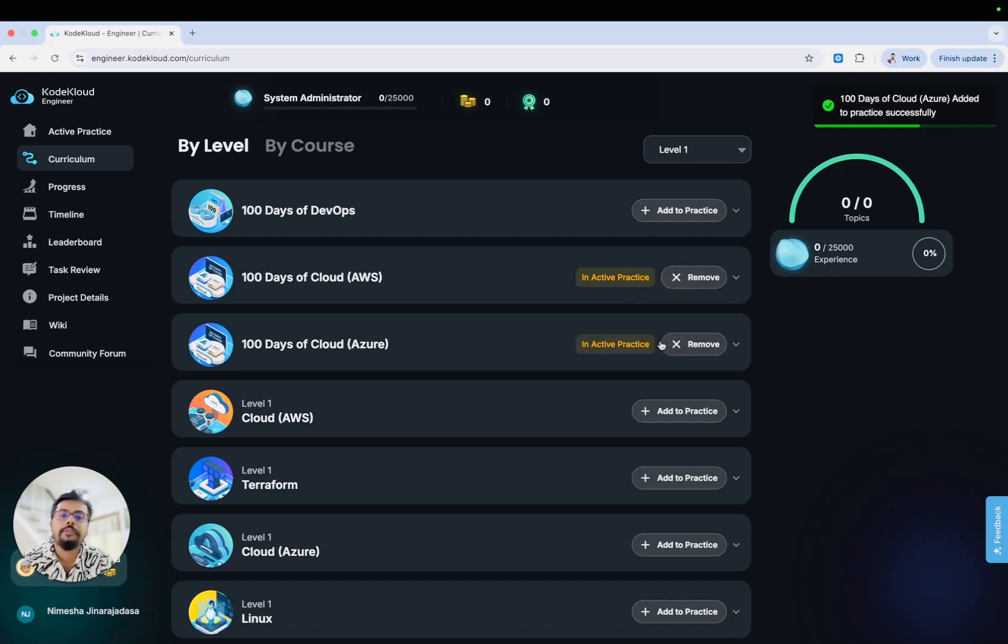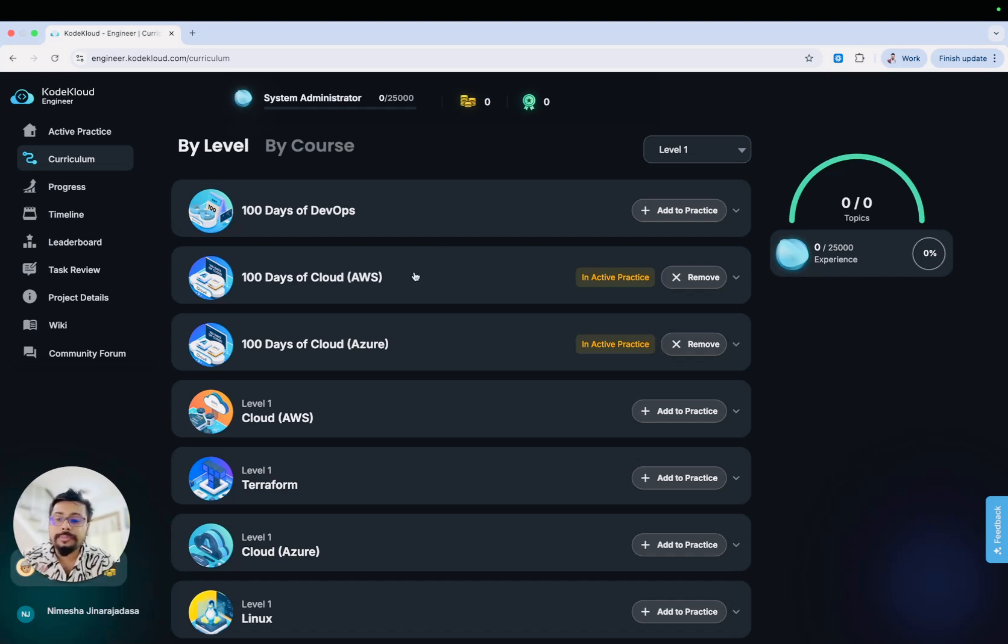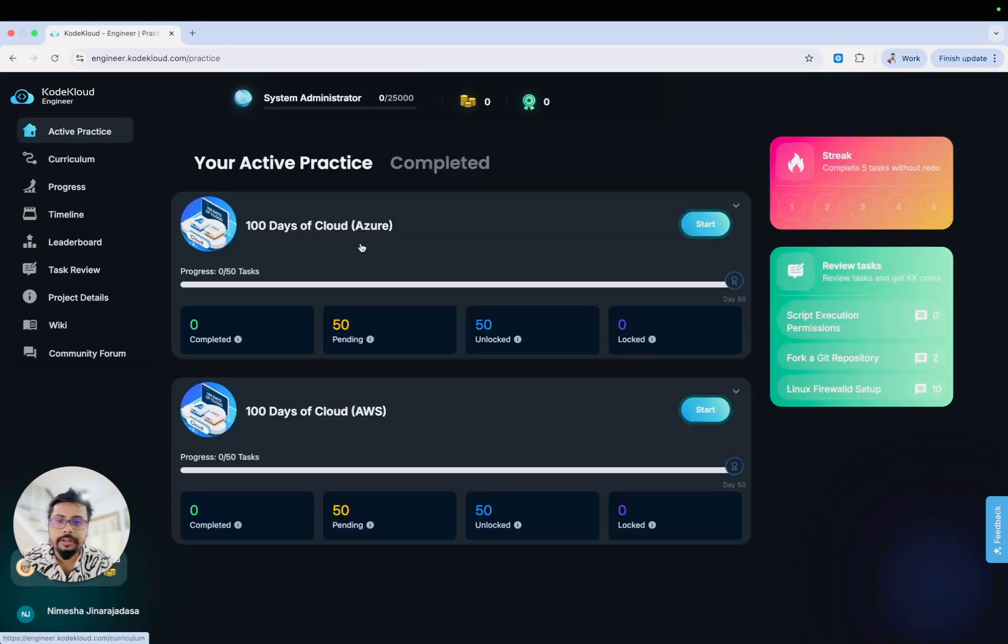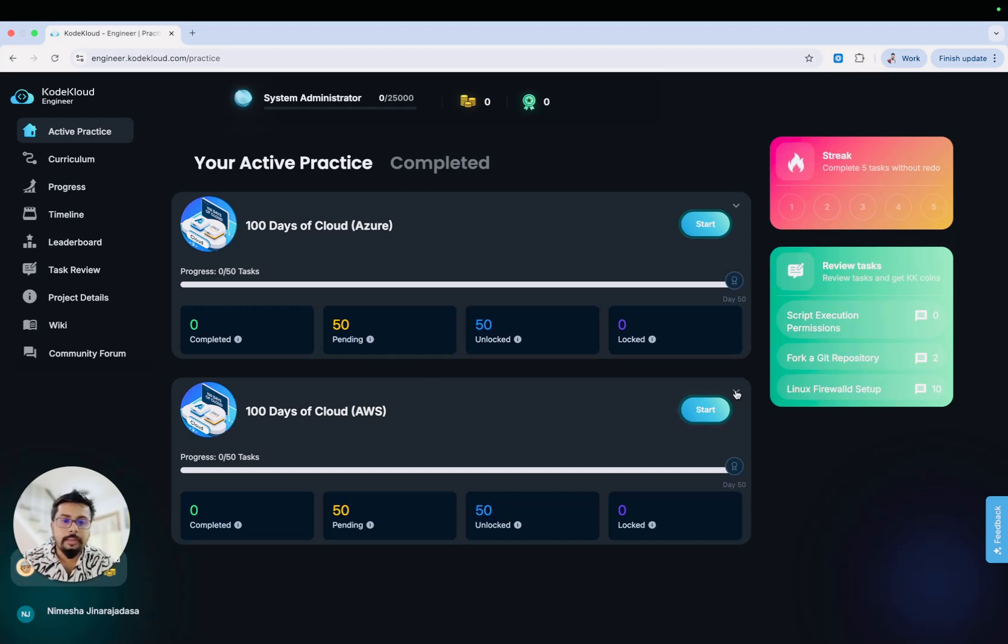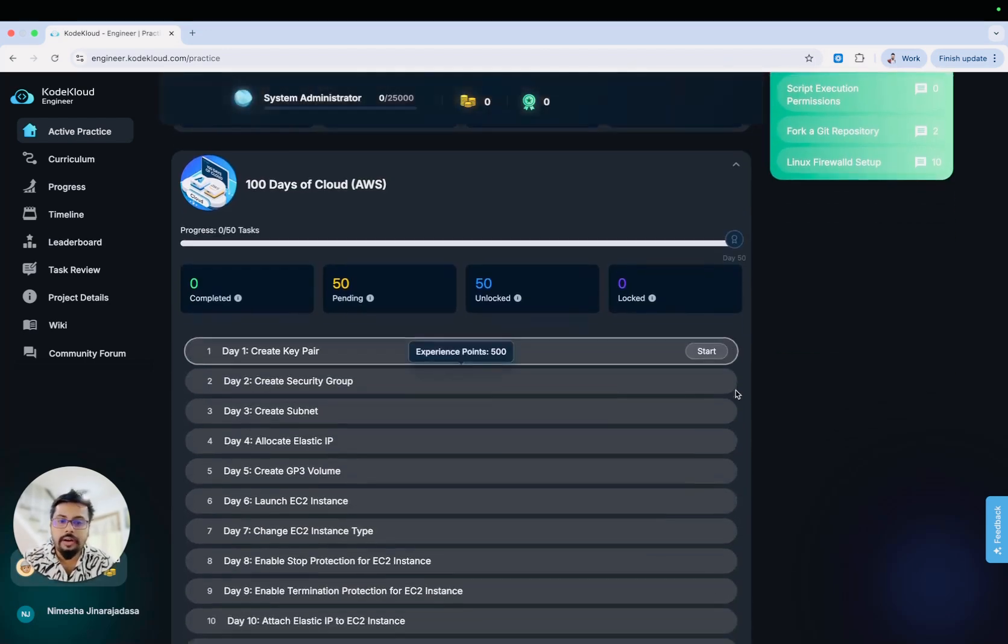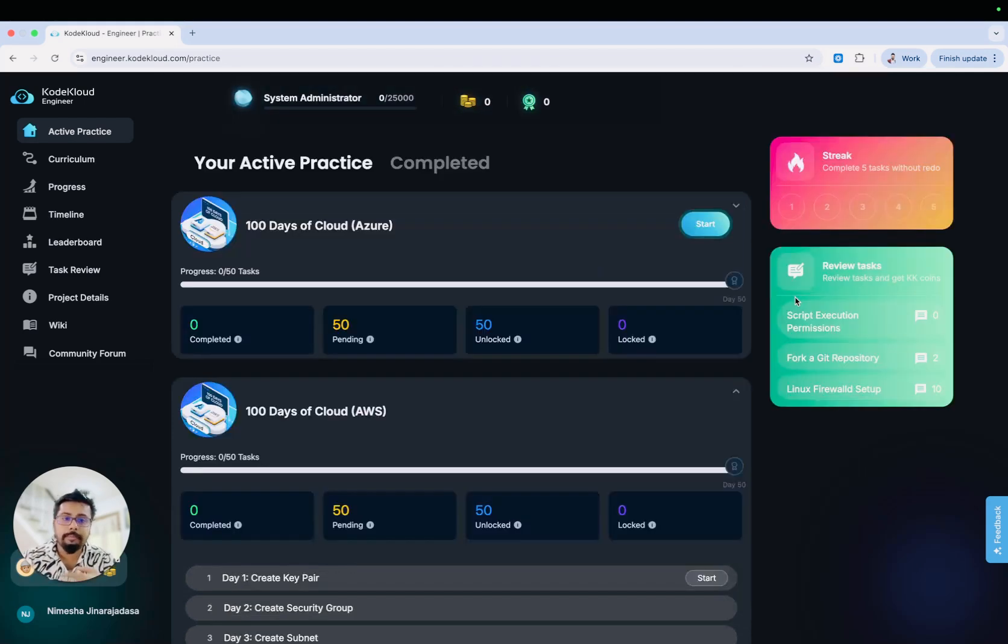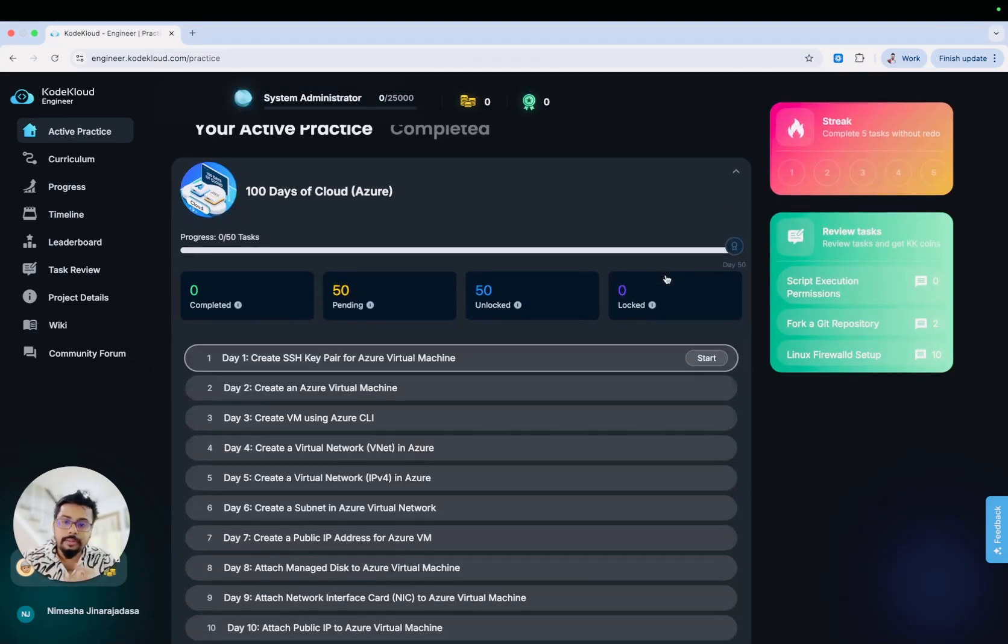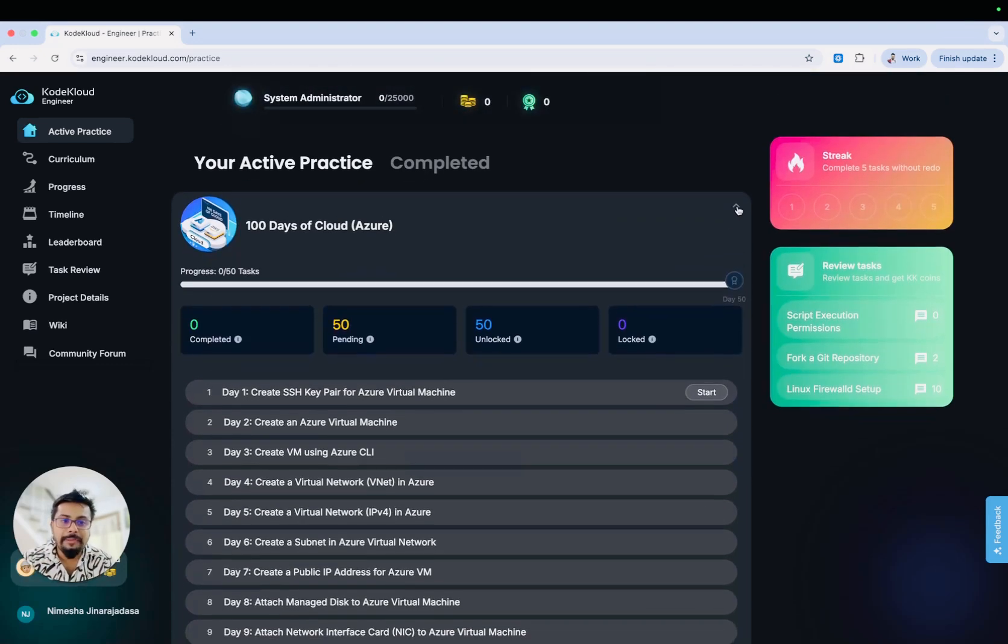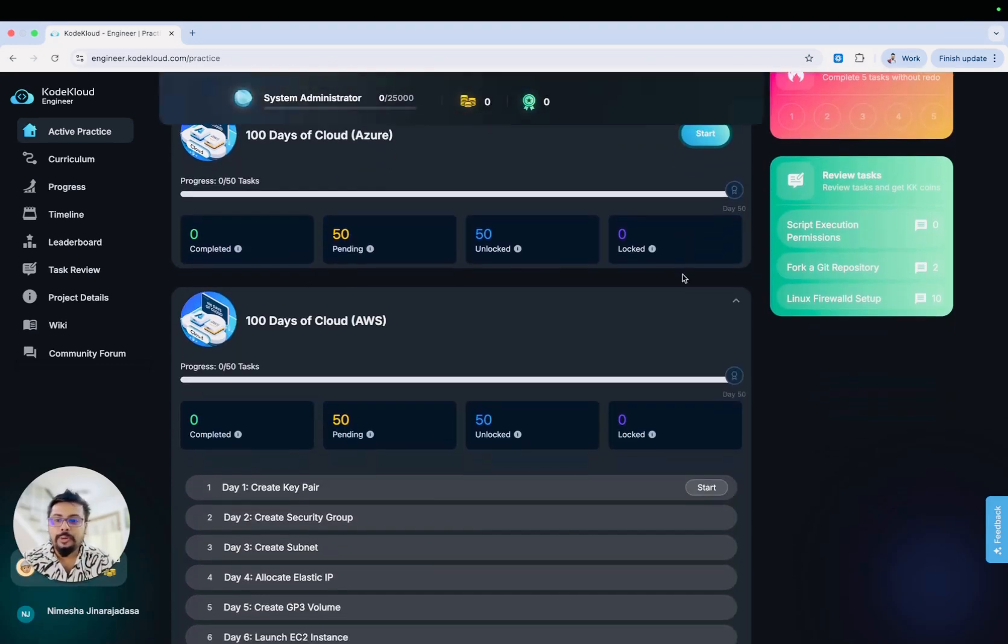If you are really interested in practicing both tracks and becoming a master in both tracks, you can add both programs to active practice. Let me go back to the active practice. Here now you will see both tracks, Azure and AWS. If you want to start with AWS, you can just start a task in the AWS track. Parallel, if you want to work with Azure program, you can start those tasks as well. You can run both platforms in parallel. That's really cool.